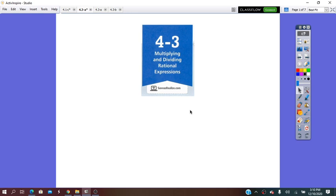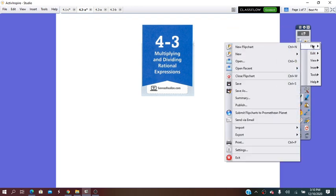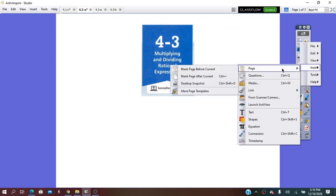Hello all! Today we are going to start a new lesson: Multiplying and Dividing Rational Expressions. But before we will practice, let's try to remember first of all what a rational expression means and how to multiply and divide rational expressions.